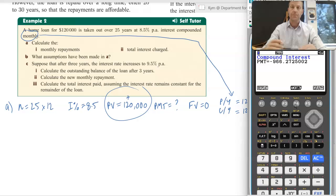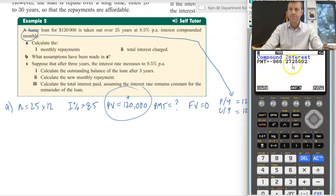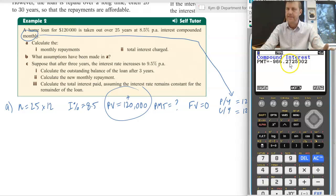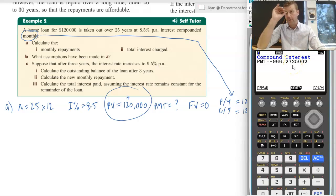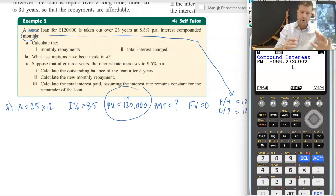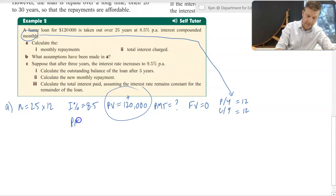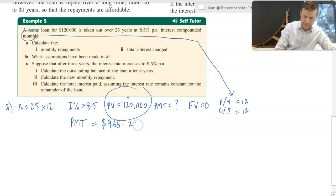Now, really importantly for borrowing, when you're paying back, we are going to round this up to the next cent. So although it's 27.2 cents essentially, rather than rounding that down, we're going to round it up to 28 cents so that we know that after 25 years we've completely paid it off — there's not any money left owing in that account. So really important when you're borrowing: round up to the next cent with your regular repayments. So in this case, PMT is $966.28.